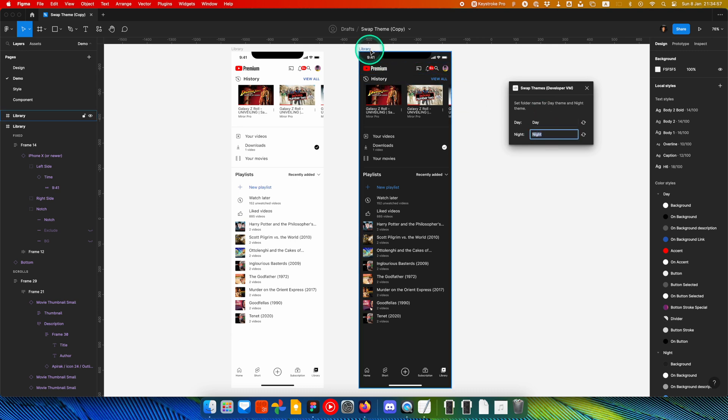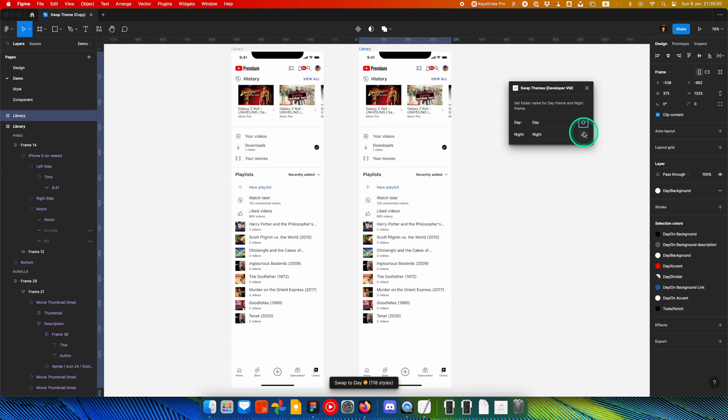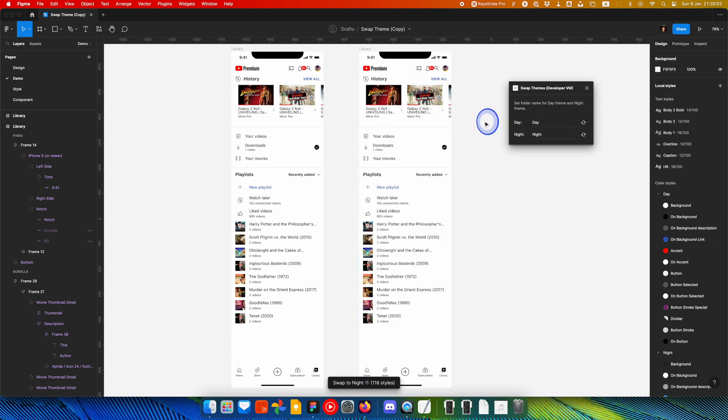Moreover, you can also use Button Swap to change the theme too.